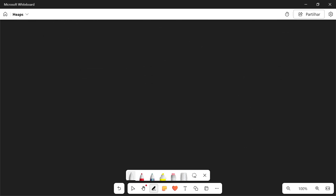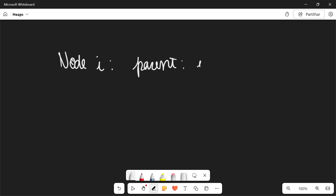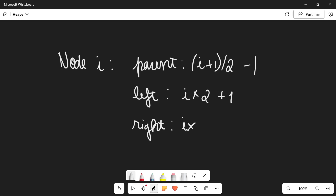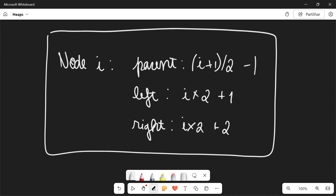Now let's talk about a couple more things. Given a certain node at index i, we know a couple of things about its parent and about its children. The parent is going to be at position (i + 1) / 2 - 1. The left child is going to be at i * 2 + 1. And the right child is going to be at position i * 2 + 2. These formulas only work for zero-indexed heaps, meaning the indexes start at 0 and the root is at index 0.